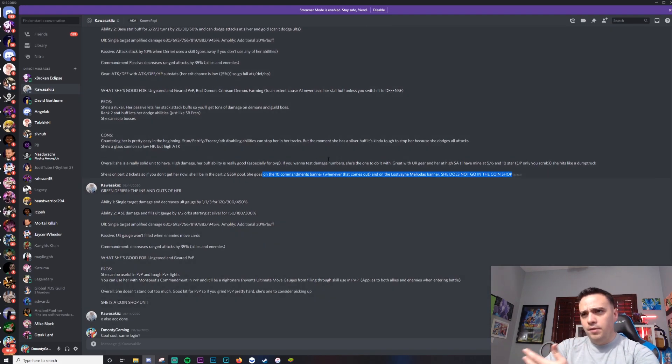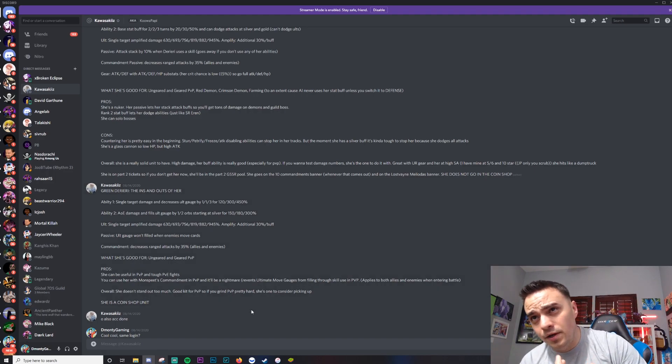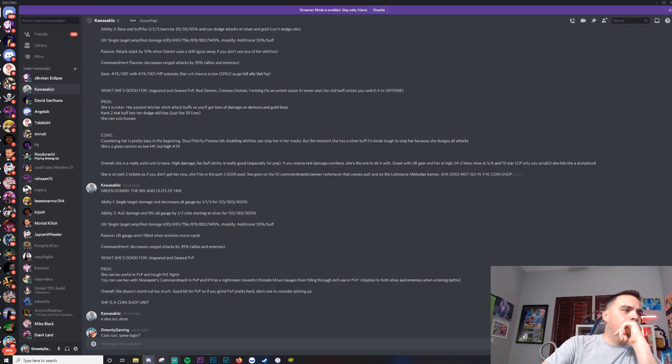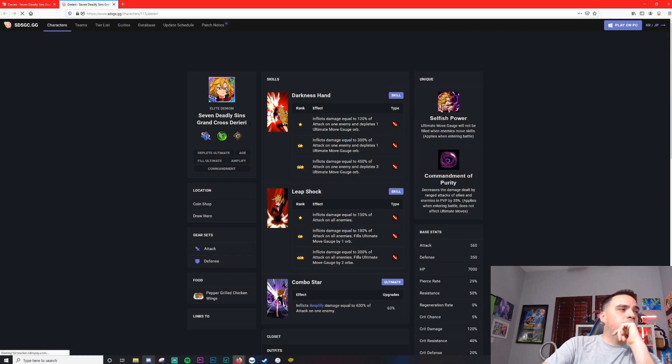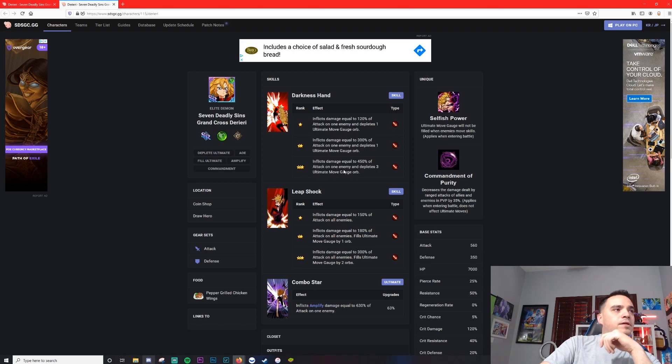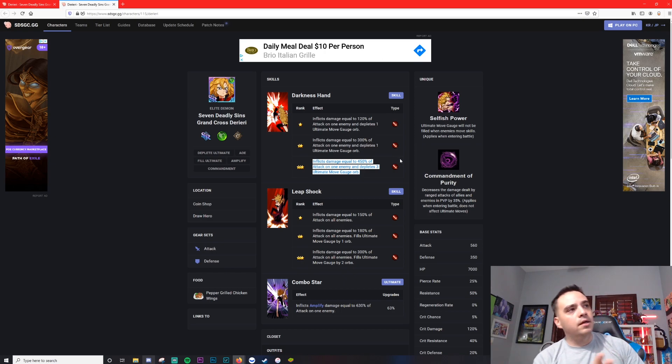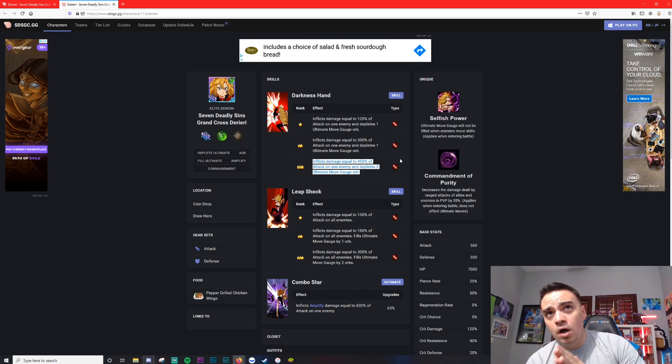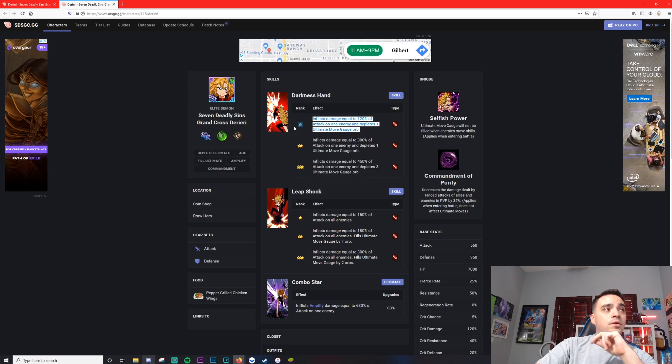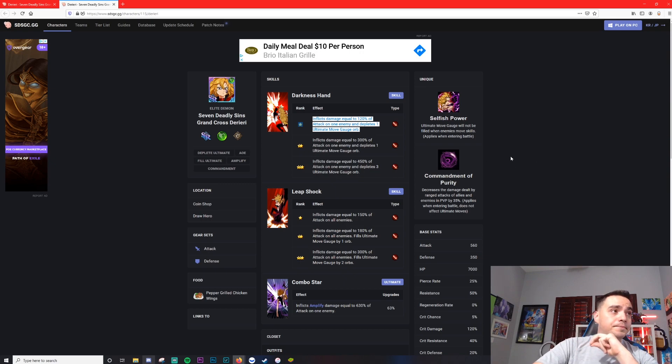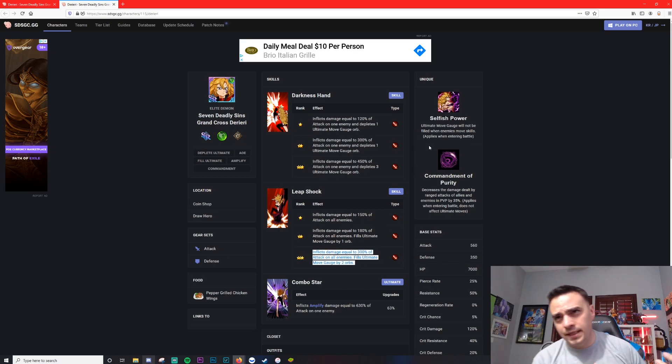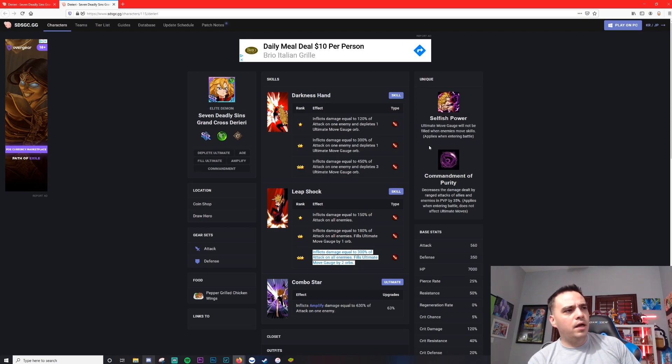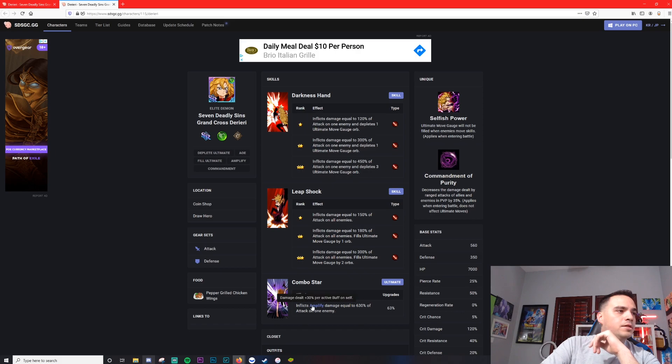Alright, so let's talk about Green Derieri. This one is definitely the lesser of the two. You might use her a little bit in PvP. But let's go take a look at the card over here in Discord. I hope I pull both for the outfits, honestly, and I will be buying all the outfits for Derieri. So second ability, Leap Shock: inflicts damage equal to 150%, choose AOE, and fills ultimate move gauge. So almost like Escanor's silver, but it's an AOE attack, so it's a little bit different. Combo star: inflicts amplify damage equal to 680%, amplify damage, damage filter, buff on self.